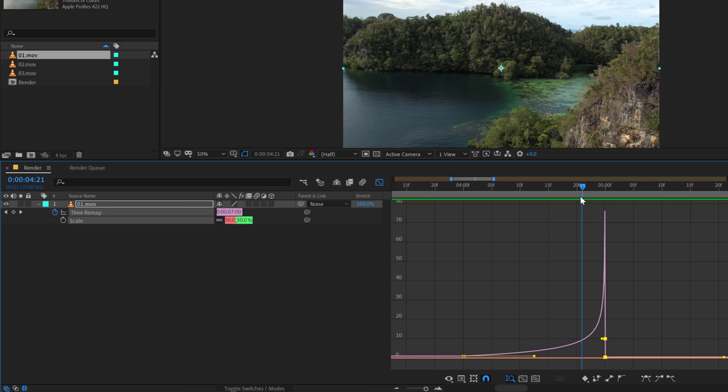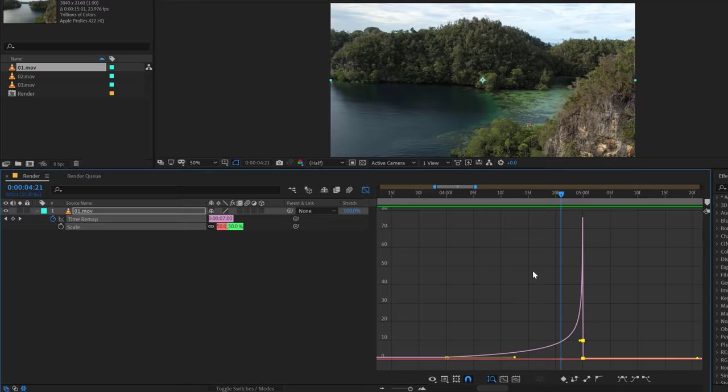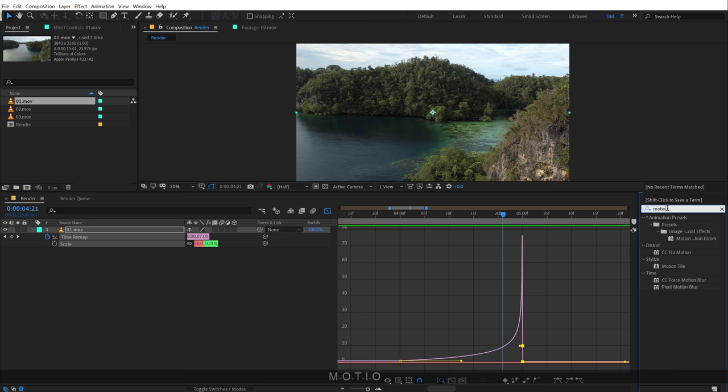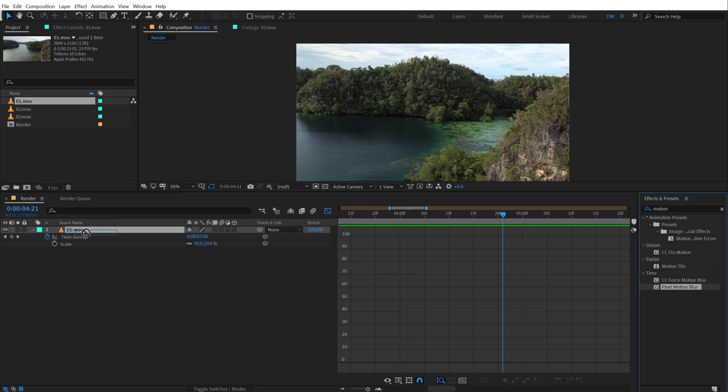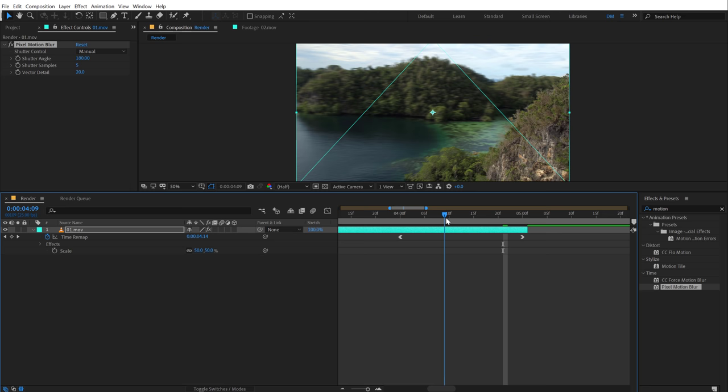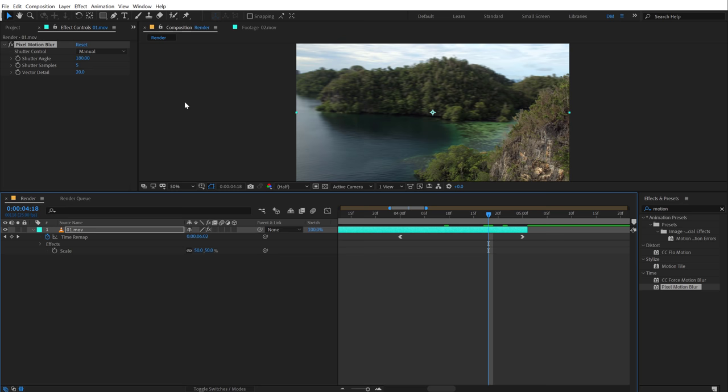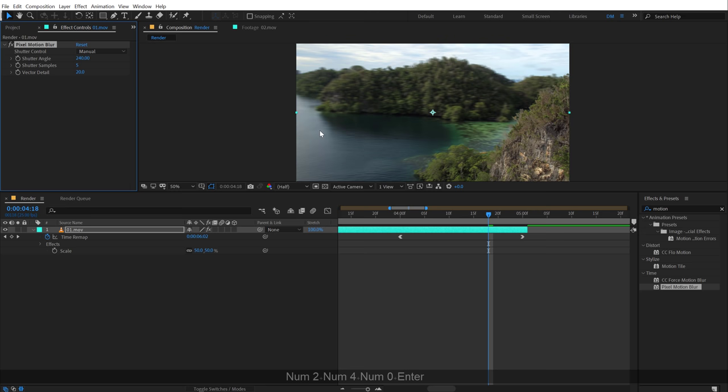It looks pretty good, but you can see here it looks a bit choppy. So in order to fix this, we can add a little bit of blur or motion blur to this. So to do that, I'm going to go into effects and preset and type in motion and we will be using this pixel motion blur. I can just simply drag and drop it onto our video and boom, right off the bat, we get a very nice motion blur.